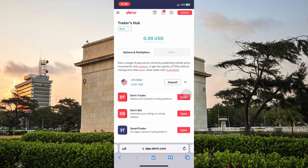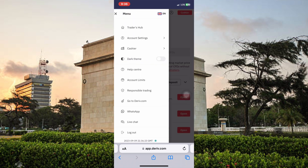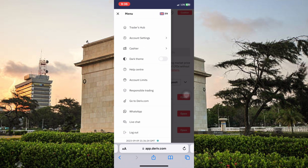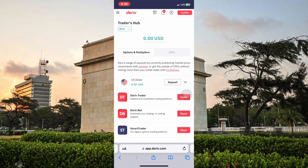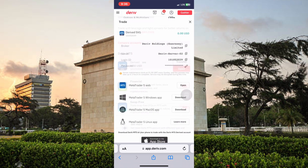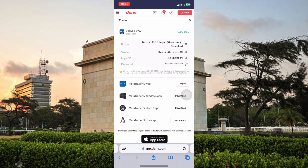So let's just jump into it. Click on the menu bar at the top left corner and then select Traders Hub. Over here you can see I've already created a dollar account and it's a real account. Switch to CFDs and then click Open.